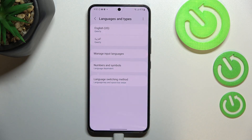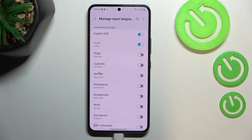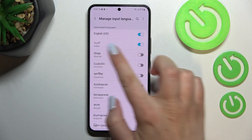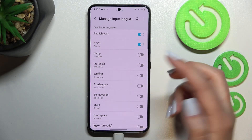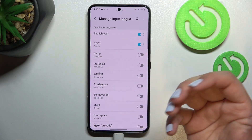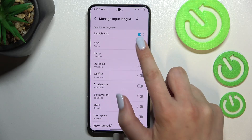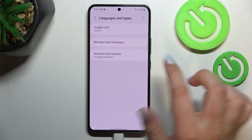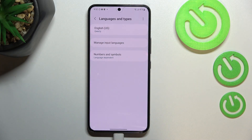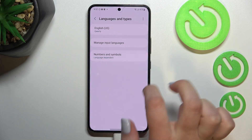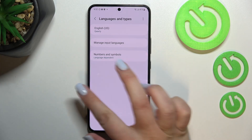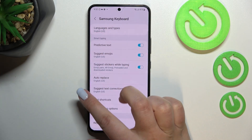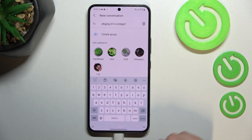Let's enter the settings again, then Languages and Types, and here we have to again enter Manage Input Languages. As you can see, all we have to do to disable a language is to simply tap on the switcher. After going back, you can see that we've got only English left and we no longer have the Language Switching Method option.